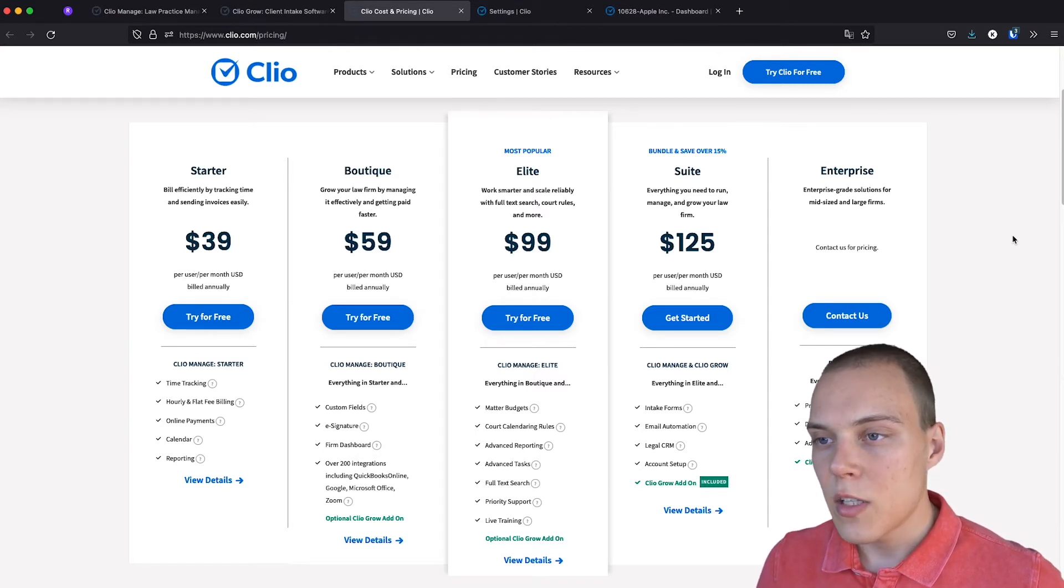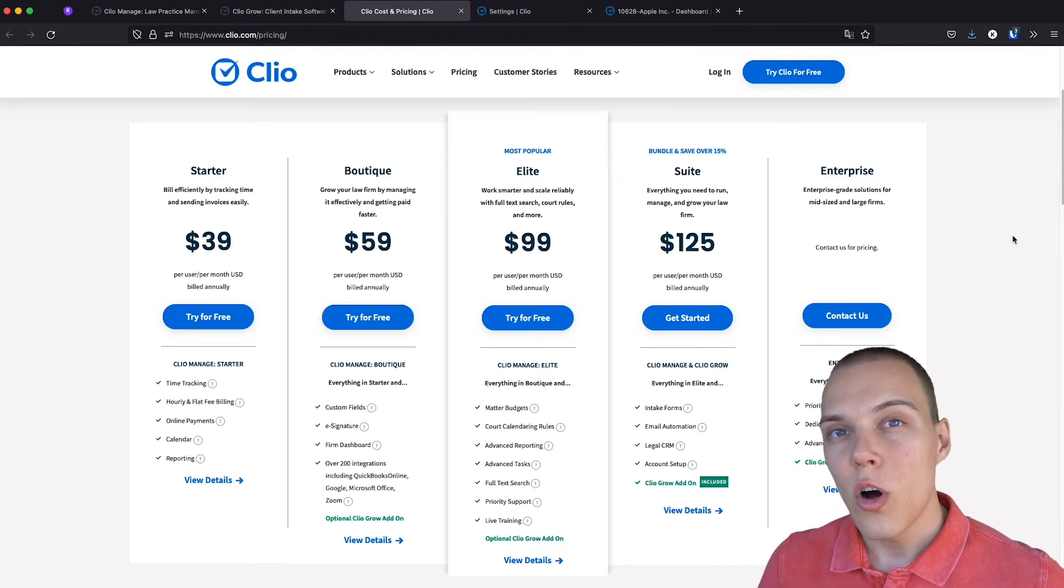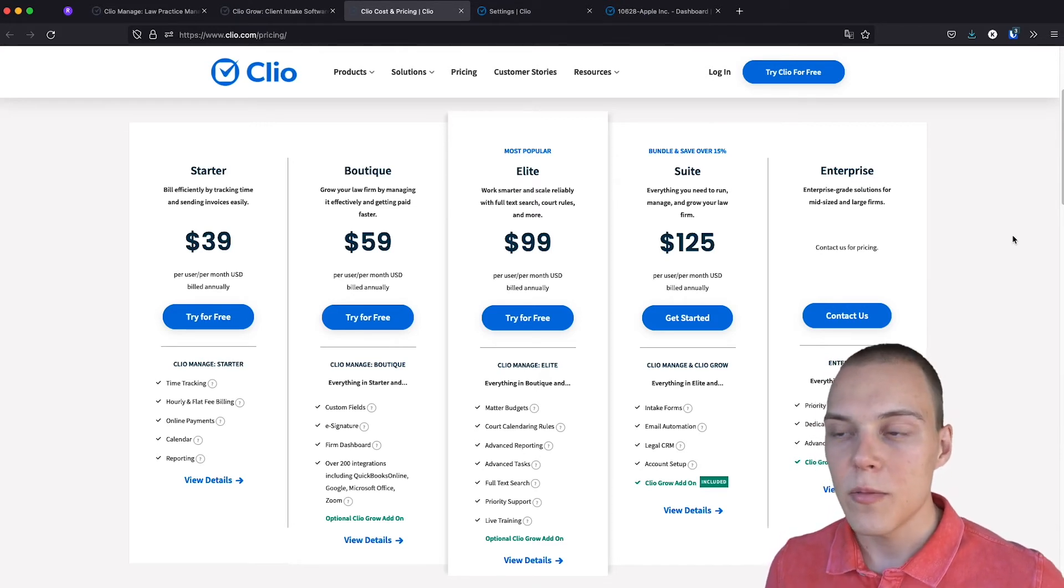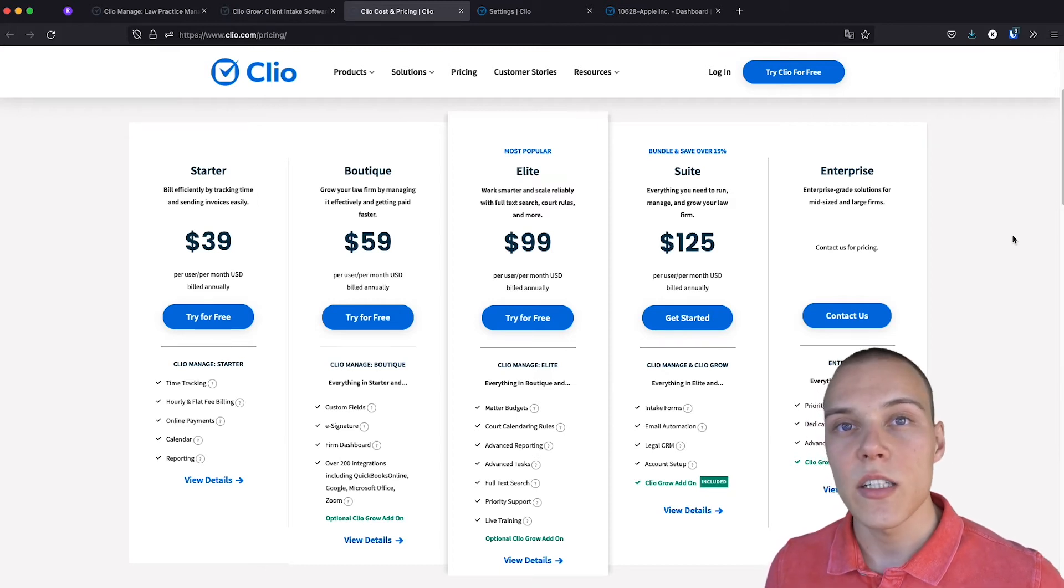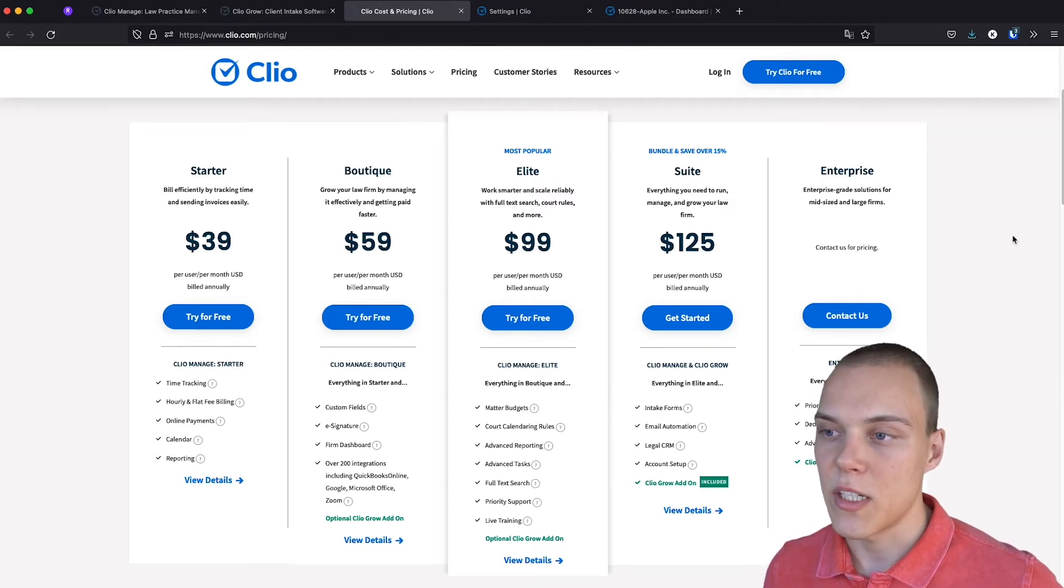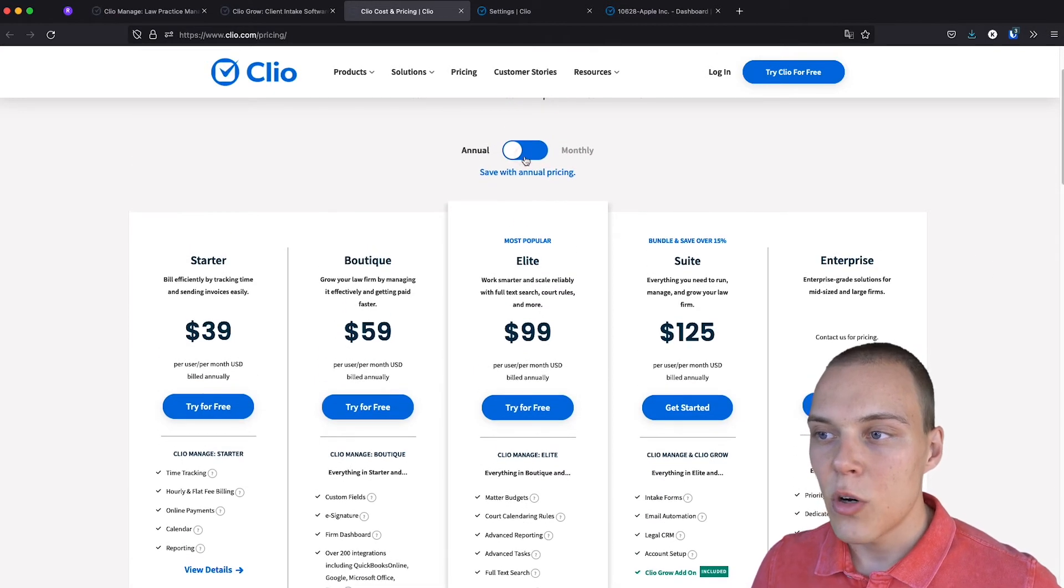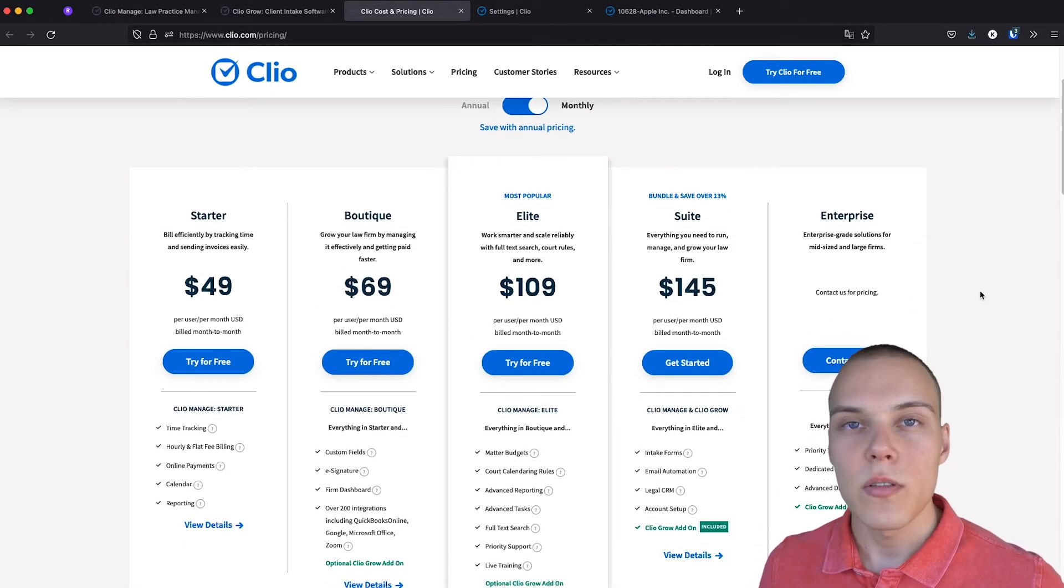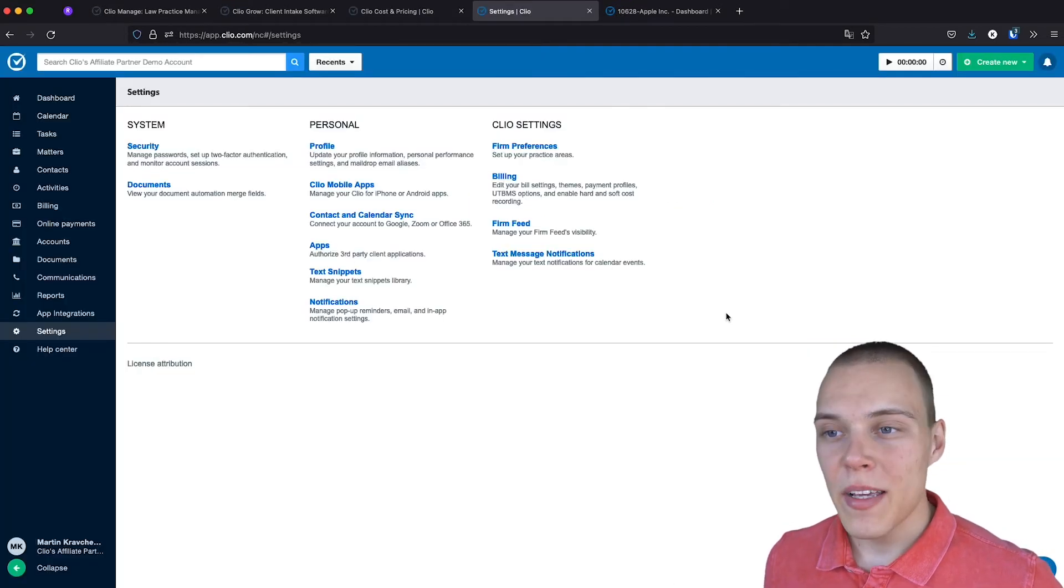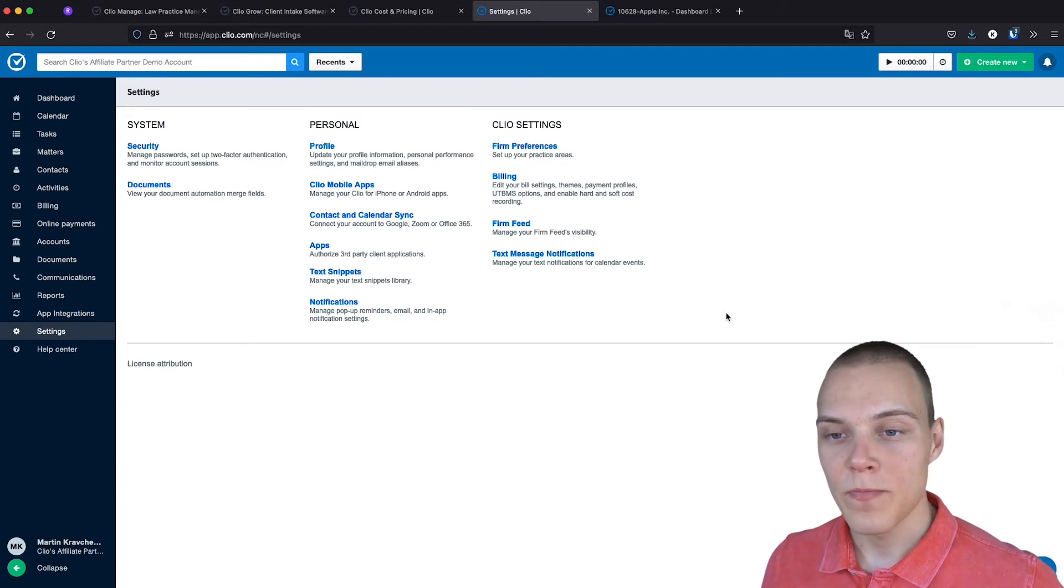I would say that the best options are either Boutique, as it gives you all the main features that you would need, or the Elite, if you need that additional support and some more customization. If you decide to go for the monthly option, the prices will be about 10% to 15% higher. Let's now jump into the interface and see how it looks like.